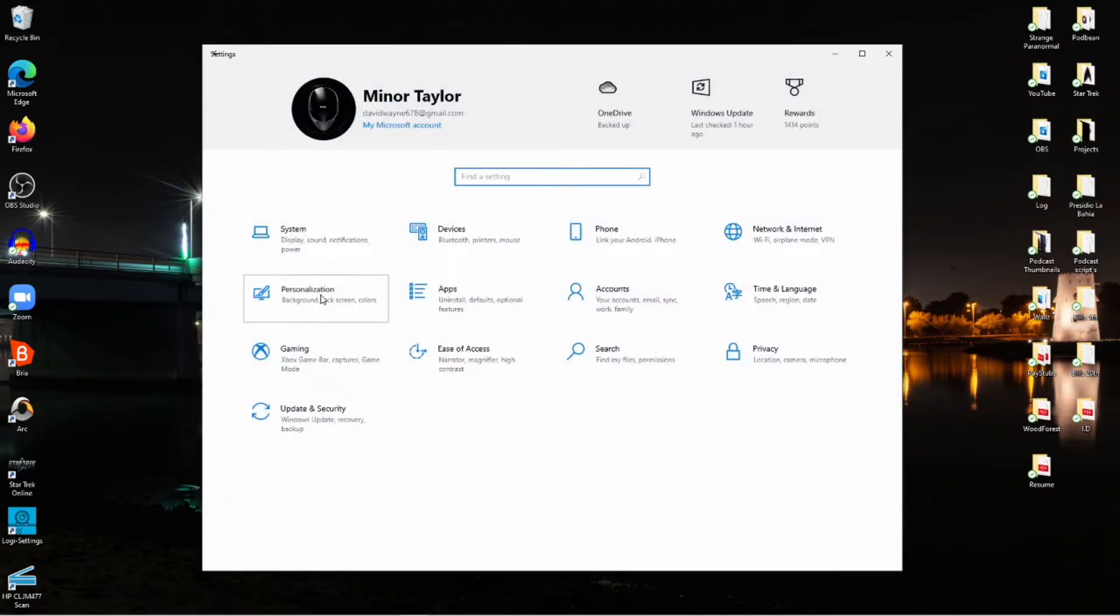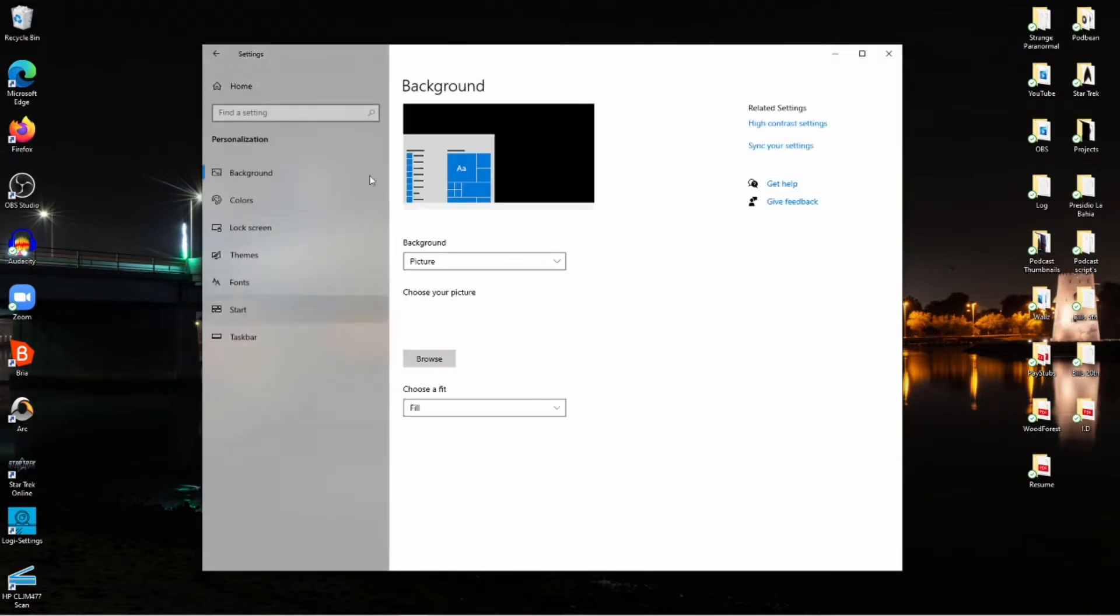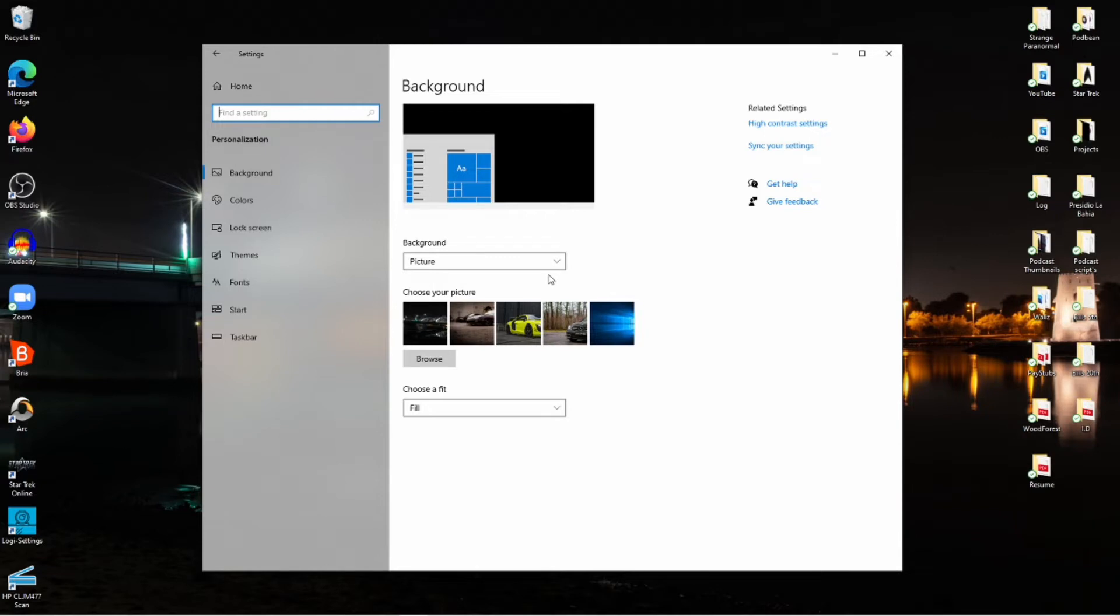Once Personalization pops up, you're gonna see this section here where it says Background. Now again, this is only going to work if you have dual monitors that are already connected, which means if you have a monitor that's connected to an HDMI port and at the other end the HDMI is connected to your second monitor, this will work.